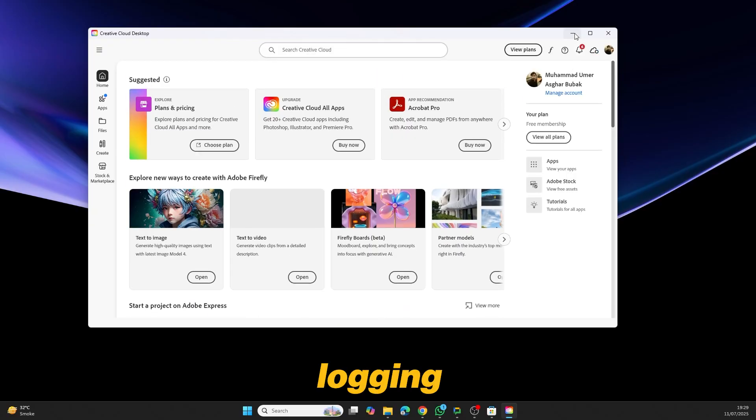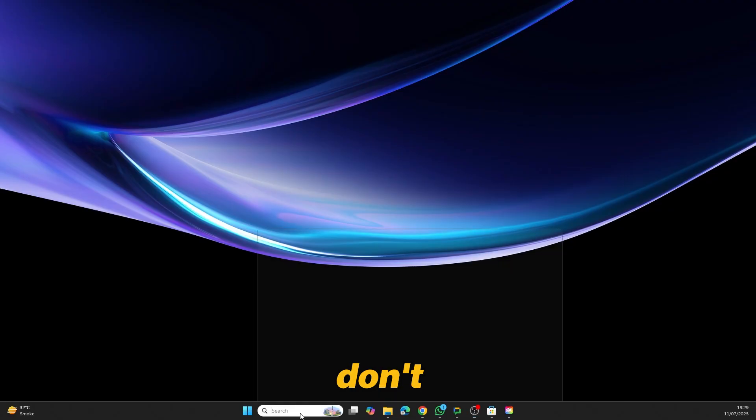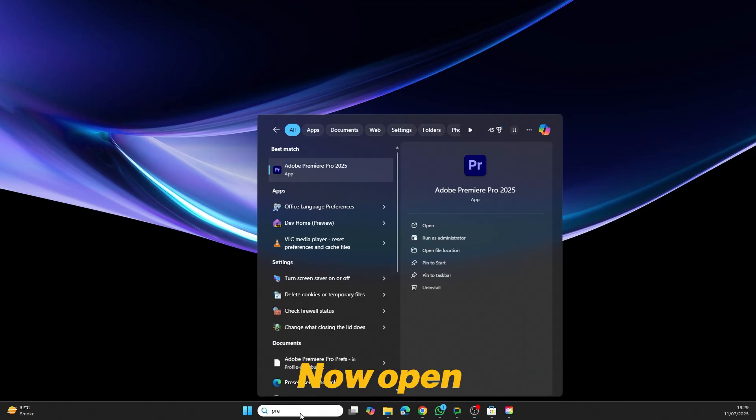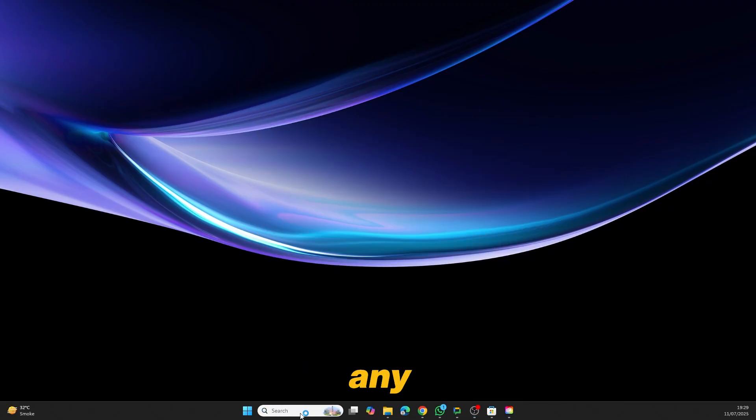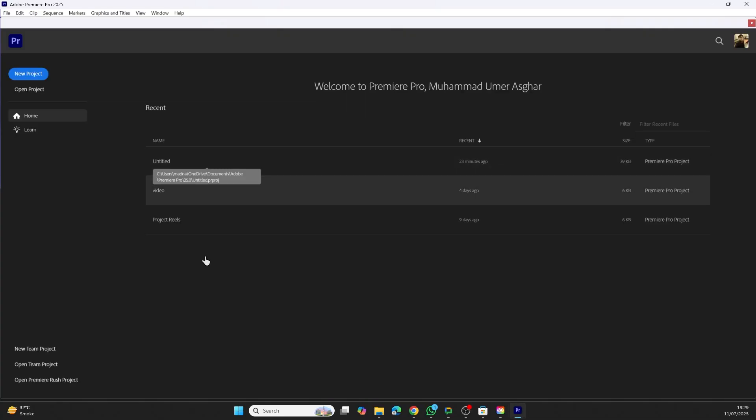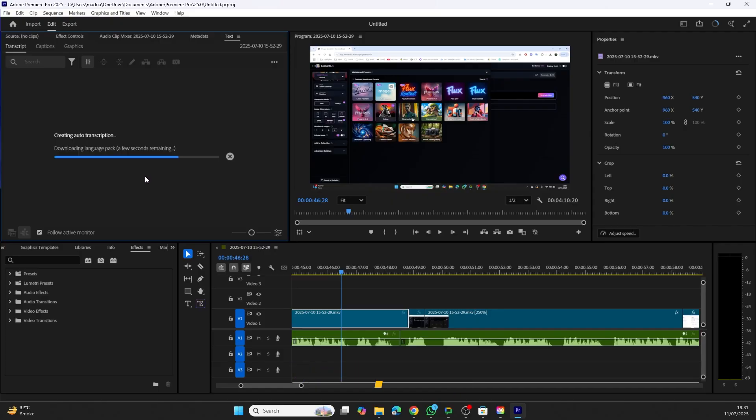After logging in, simply minimize Creative Cloud, don't close it, and launch Premiere Pro again. Now open any project, go to the text panel, and click on Transcribe.